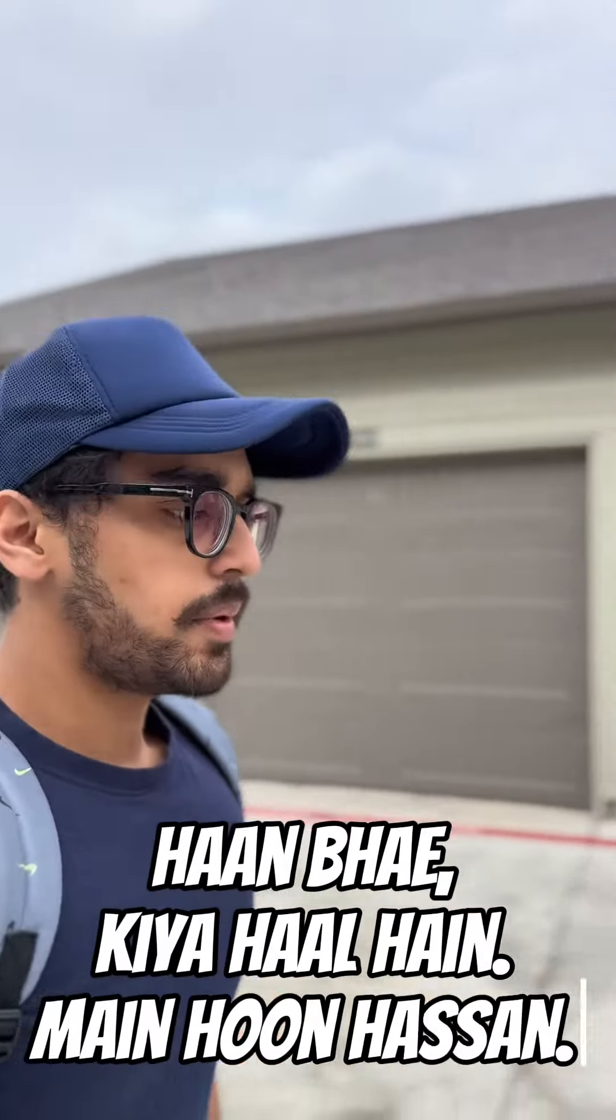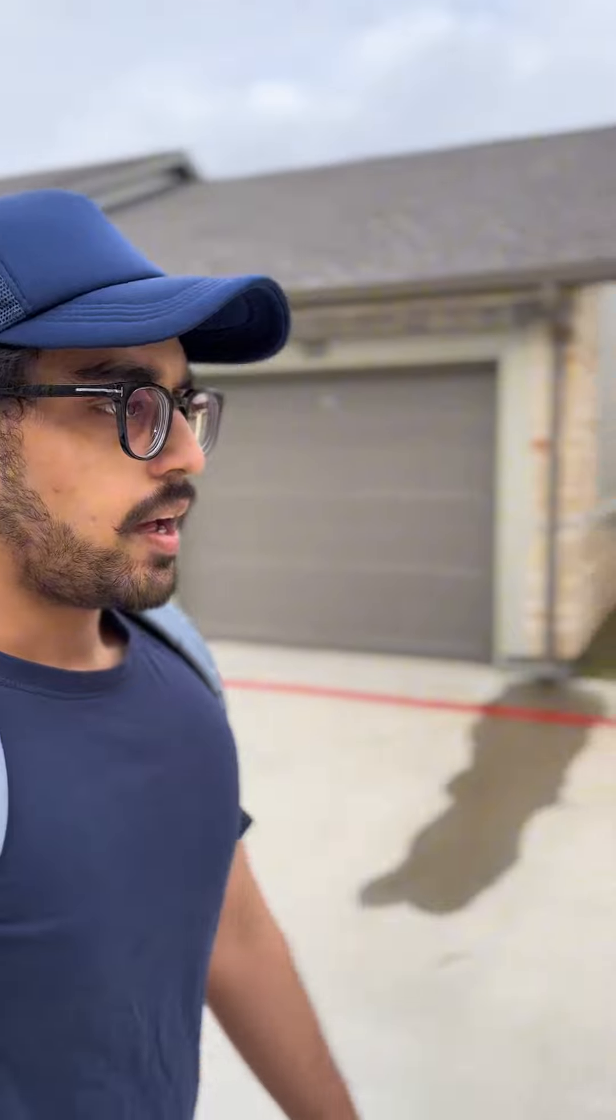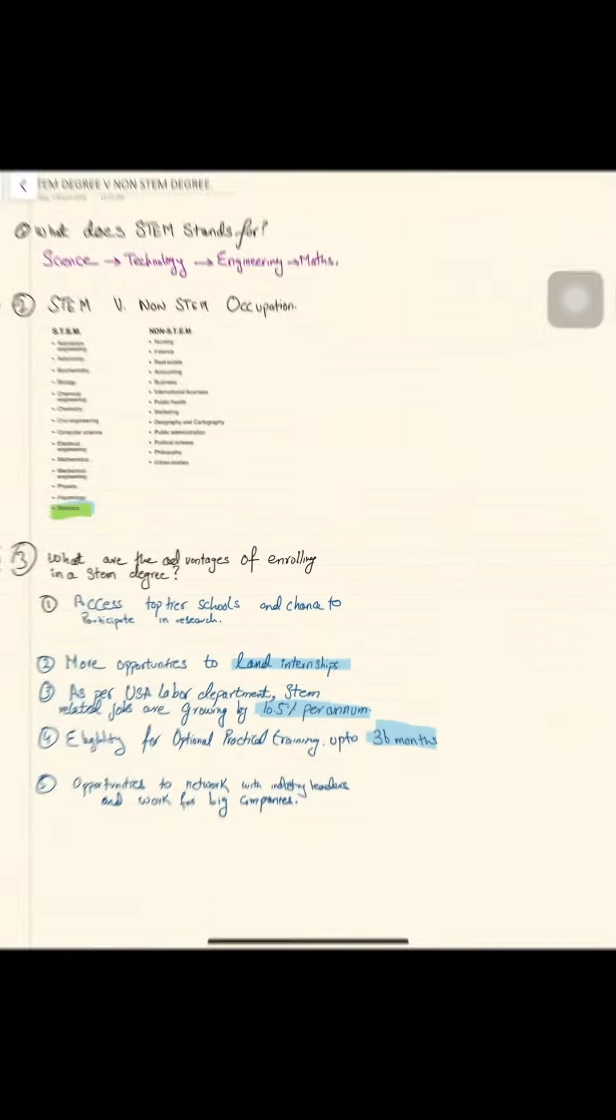What is the situation? I am Hassan and today we will be discussing what is the difference between STEM and a non-STEM degree and how it helps international students in the U.S. So let's jump into the topic and discuss it.